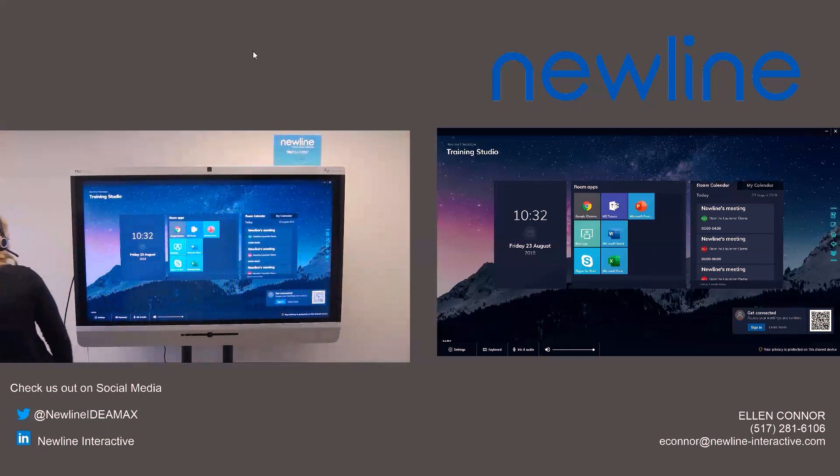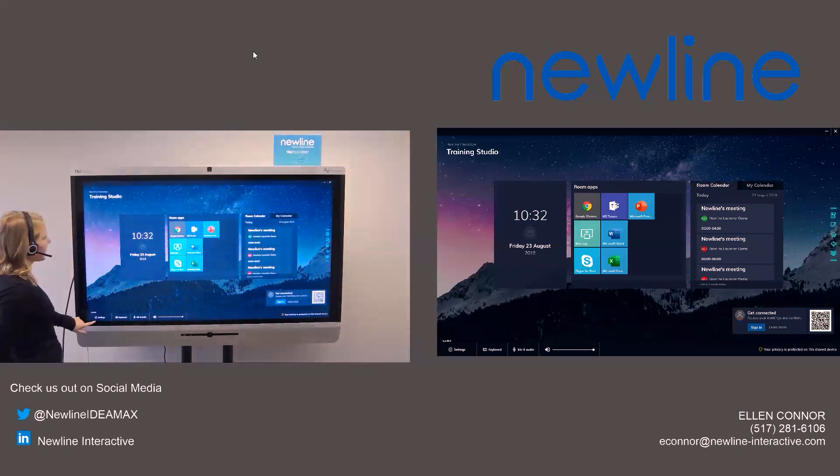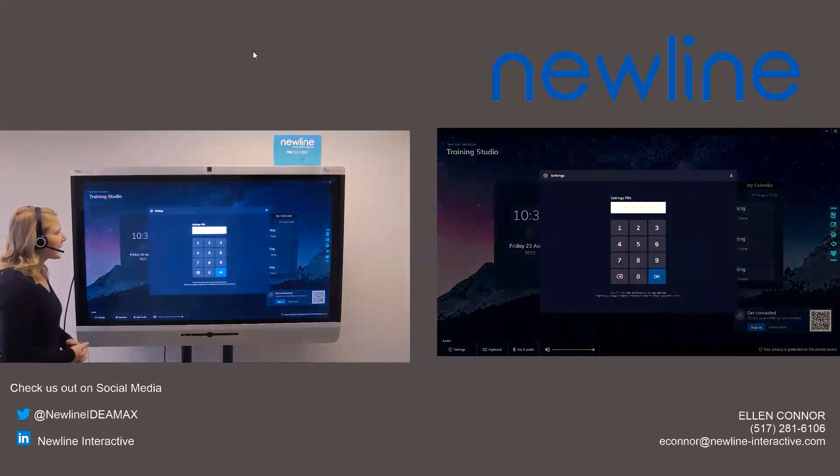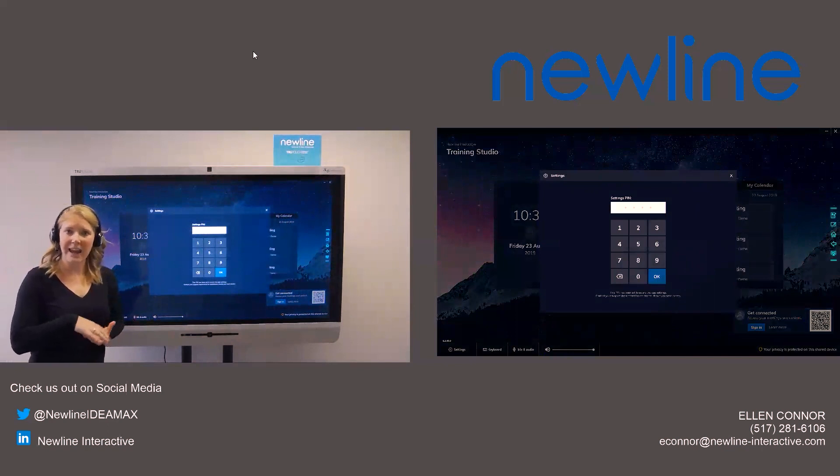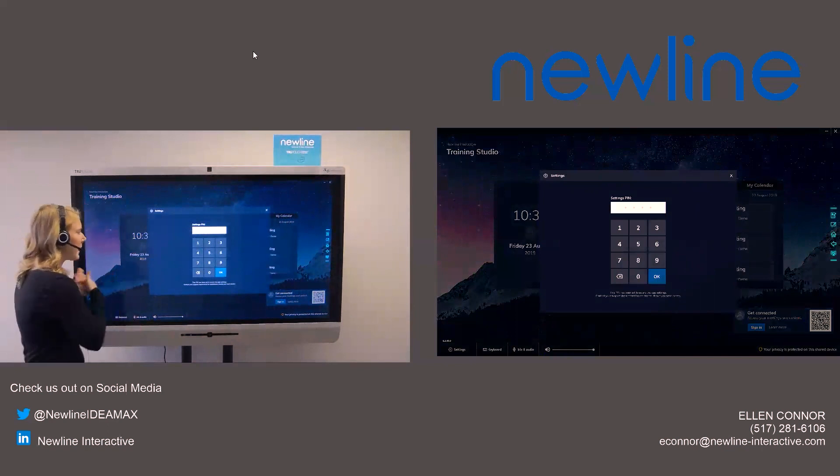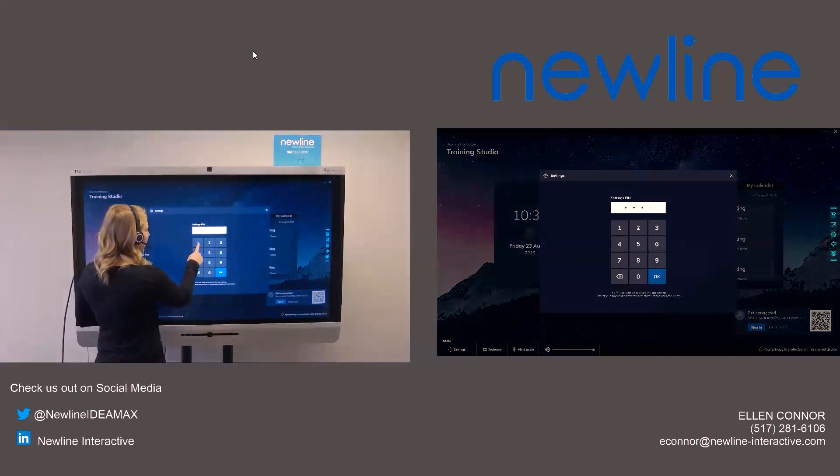Now, I also have here down in the bottom left-hand corner the settings button. And settings, this is going to have a passcode. So this is something that IT would have a hold of. I'm going to be IT in this room today.